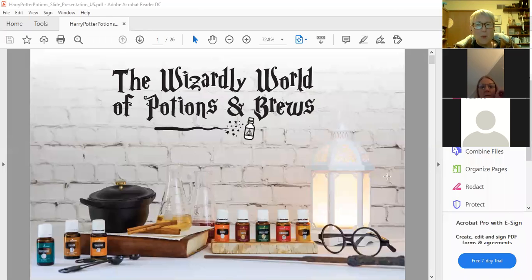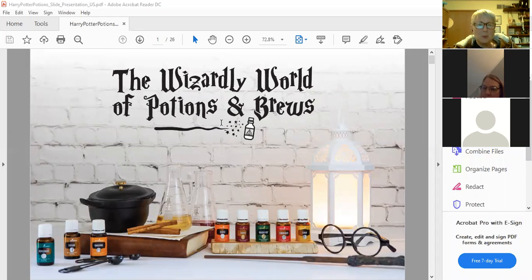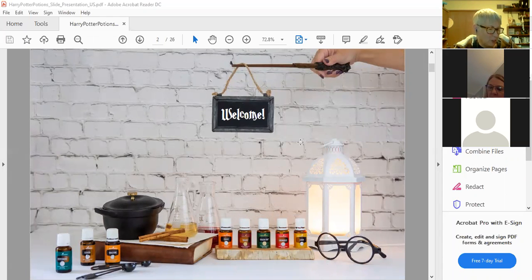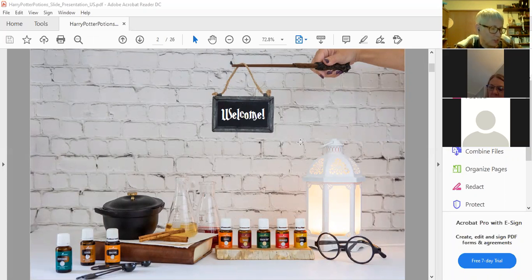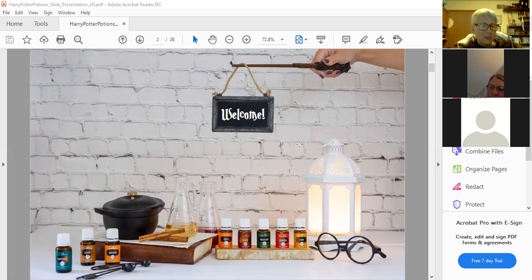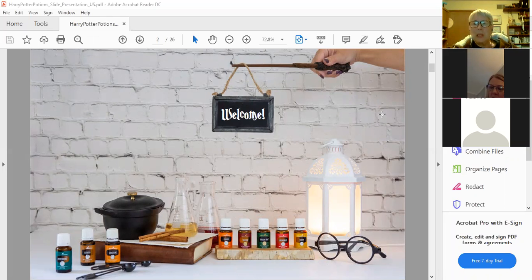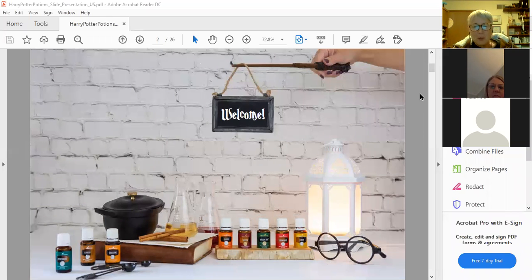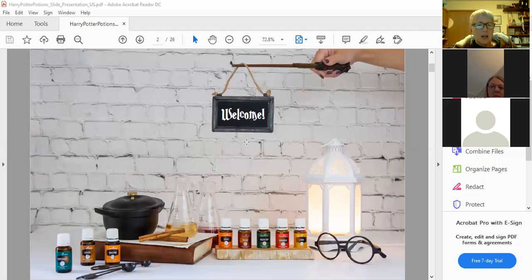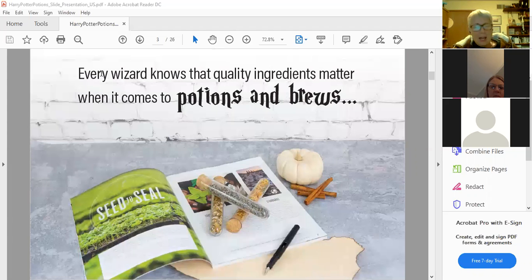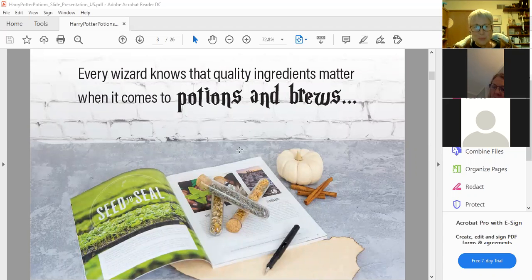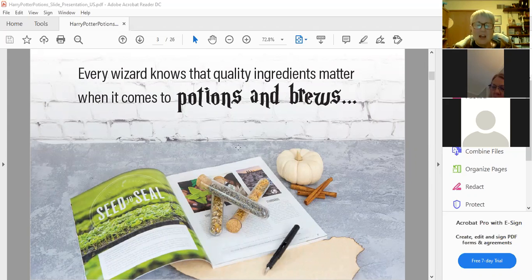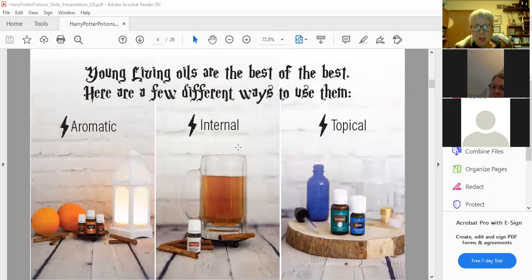Okay, so welcome to the wizarding world of potions and brews. We are just going to talk through different kinds of recipes that you can use. If we did this in person, we'd probably have the material available and we'd make some of these. So I'm sorry we can't meet in person right now. First of all, every wizard knows that quality ingredients matters when it comes to potions and brews. That is why I love Young Living because I feel they are the best quality oil on the market.